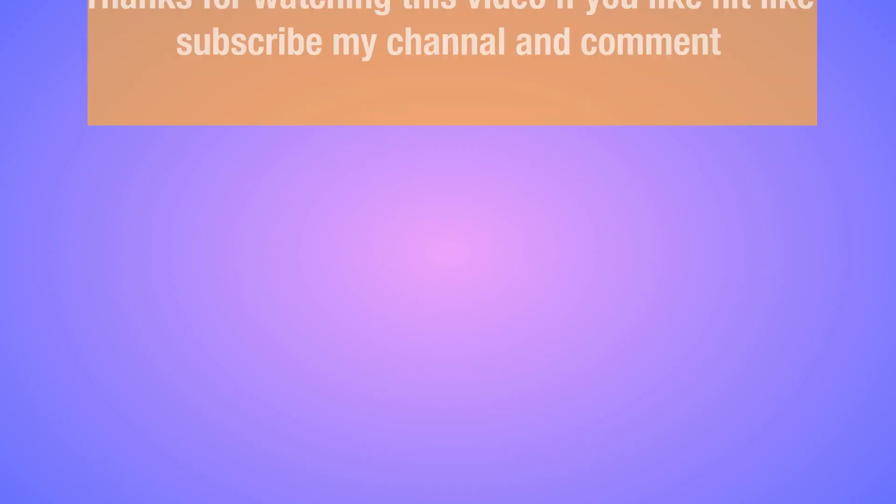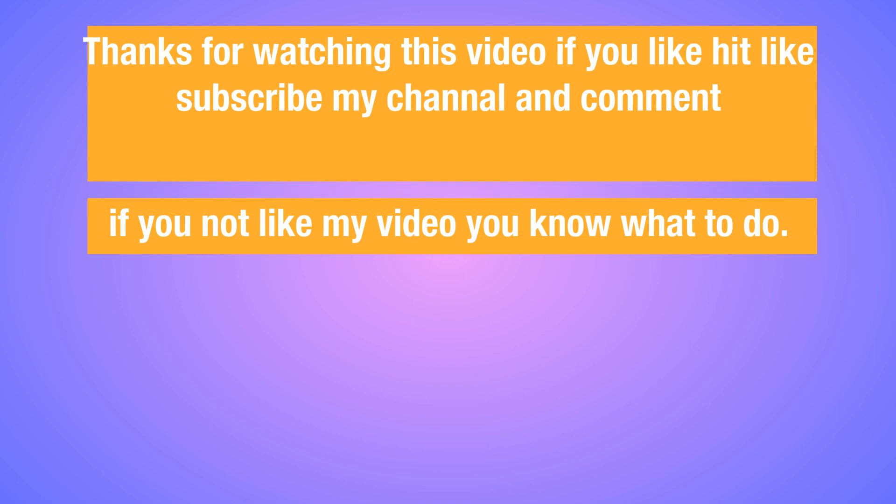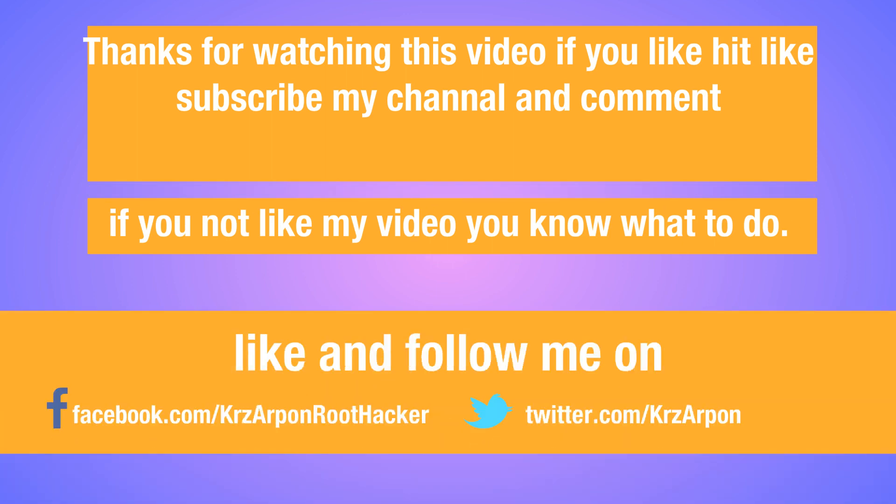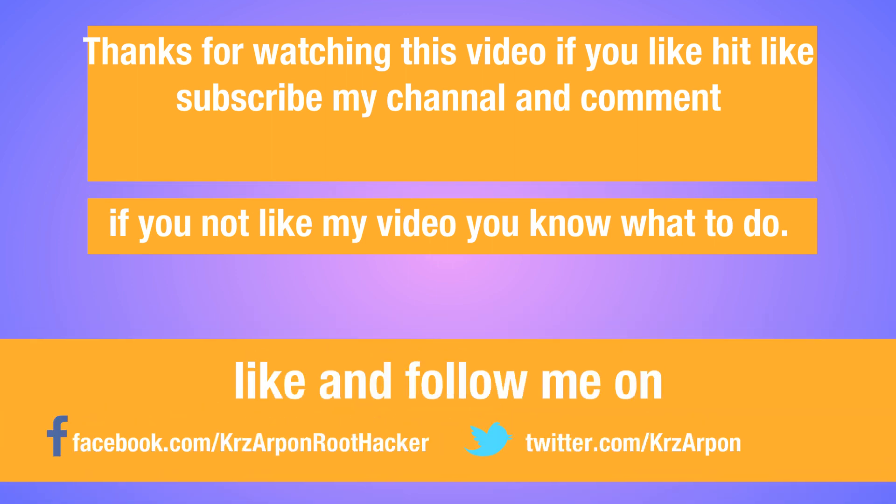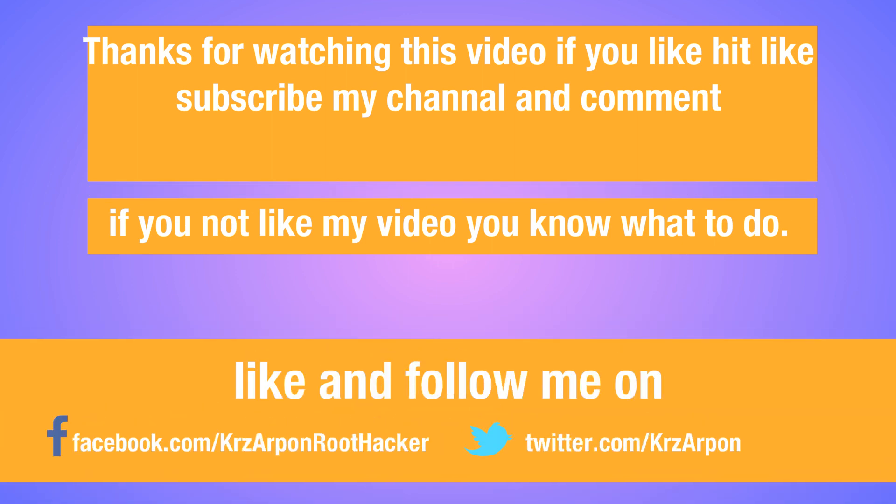Thanks for watching this video. If you like it, hit like, subscribe to my channel, and comment. If you don't like my video, you know what to do.